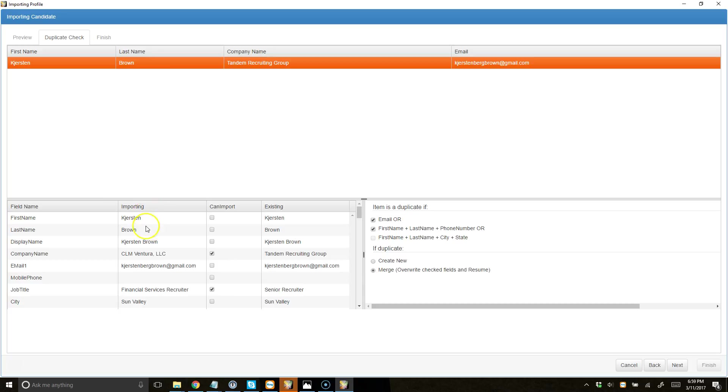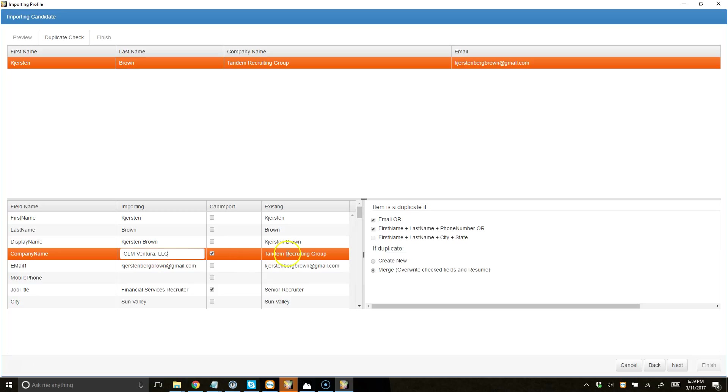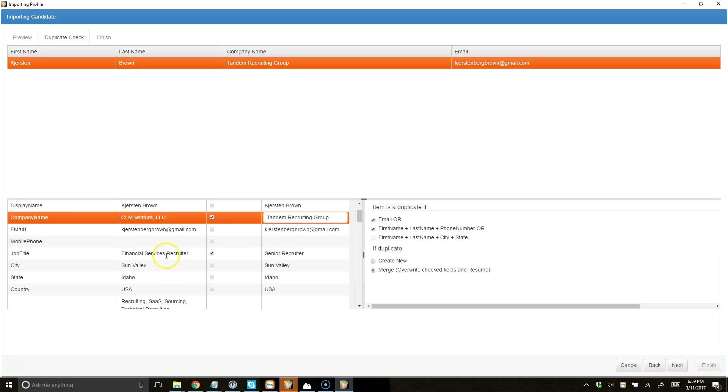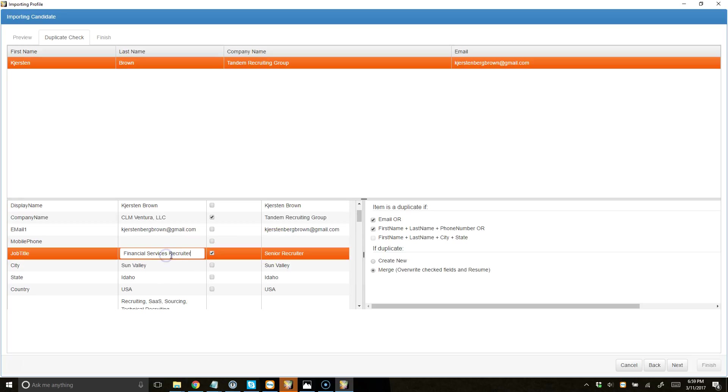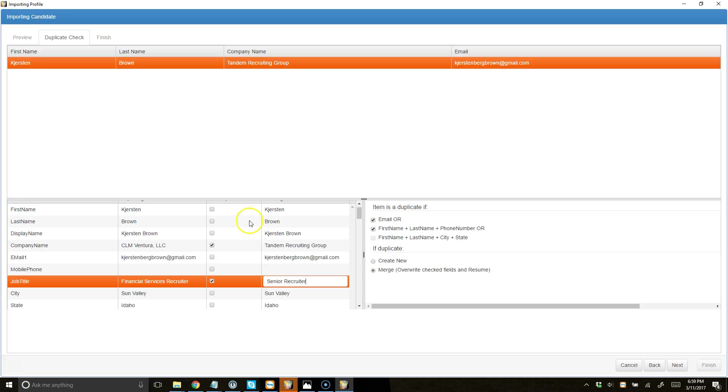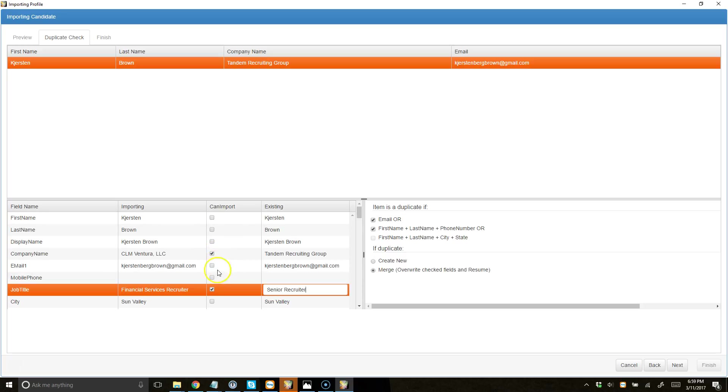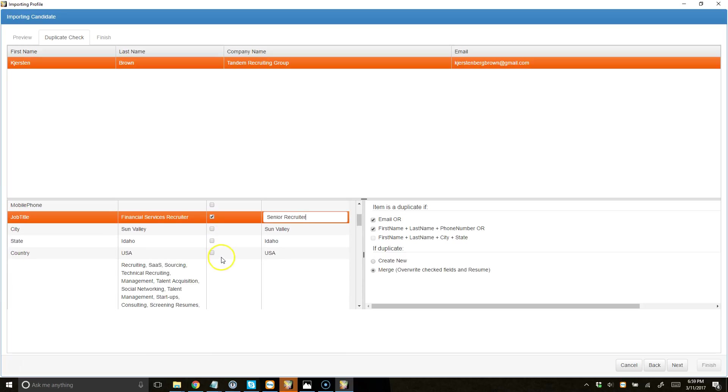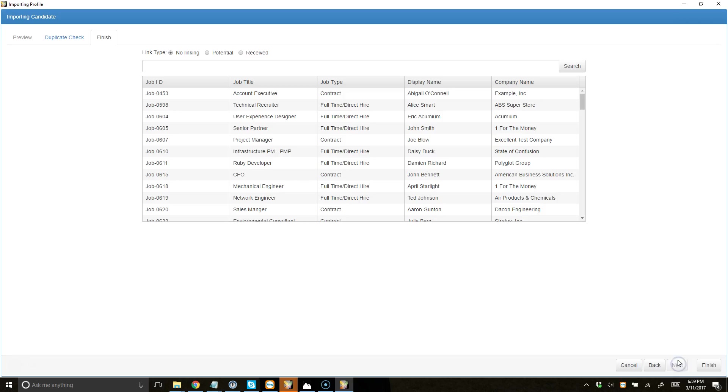So this is what we're parsing right now. You'll see that the company name is different than what we already have in the database. Same with the job title is slightly different compared to what we already have in the database. So I've just selected the two fields that have changed, and I'm going to merge the candidate with the existing candidate instead of creating a duplicate. And I'm going to click Next.